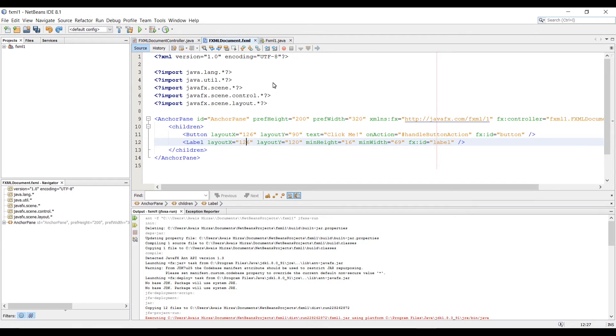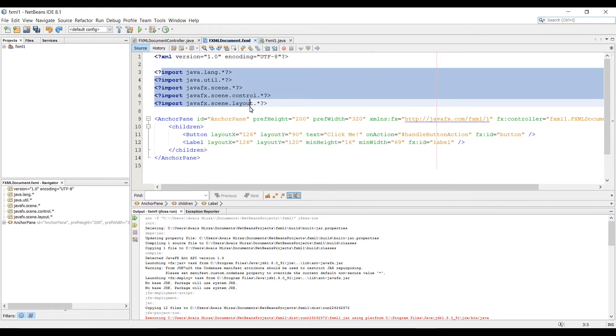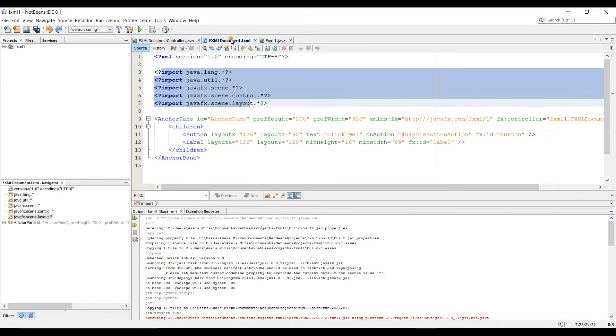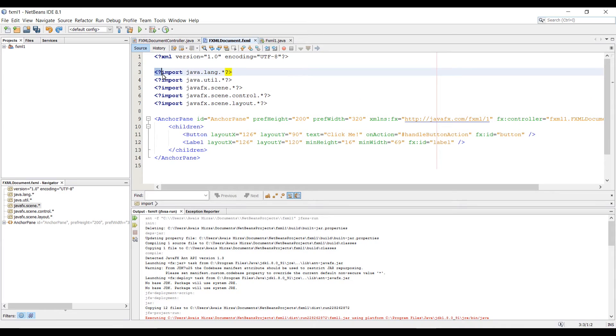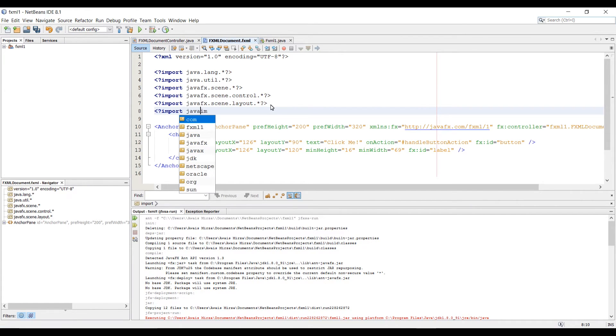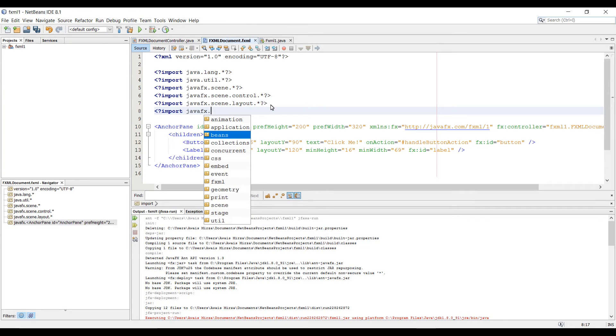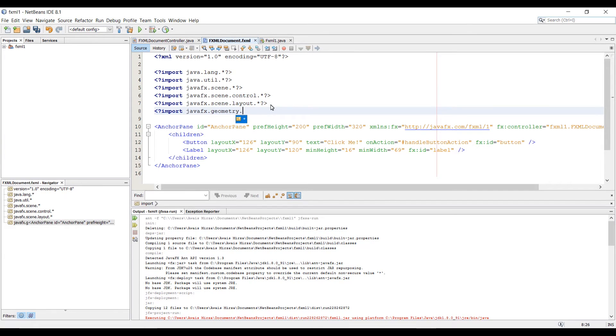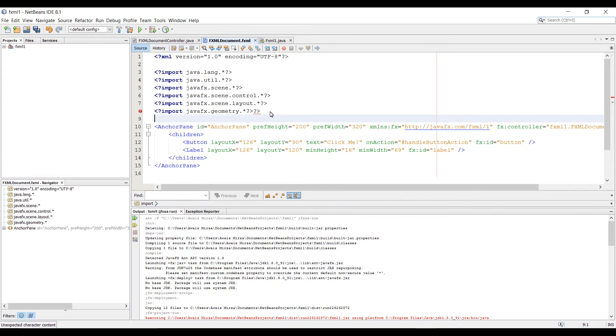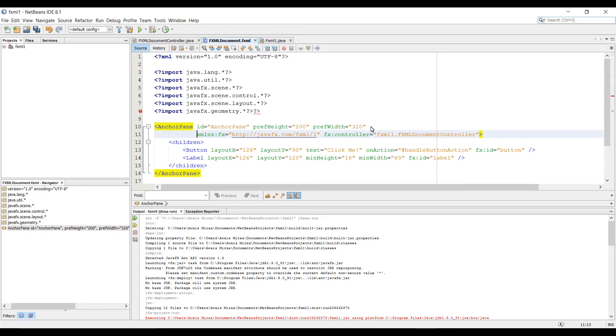Let's go to the FXML file now. I'm just going to click on the FXML file. As you can see on the top, we imported few libraries. The difference between importing libraries in Java file and FXML file: greater than sign and question marks are from the start and end. Anything you want to import—let me import a geometry. Import javafx.geometry, and then I'm going to type asterisk here to import everything available in this. This is a markup language. If you're familiar with HTML or XML, this shouldn't be strange to you.